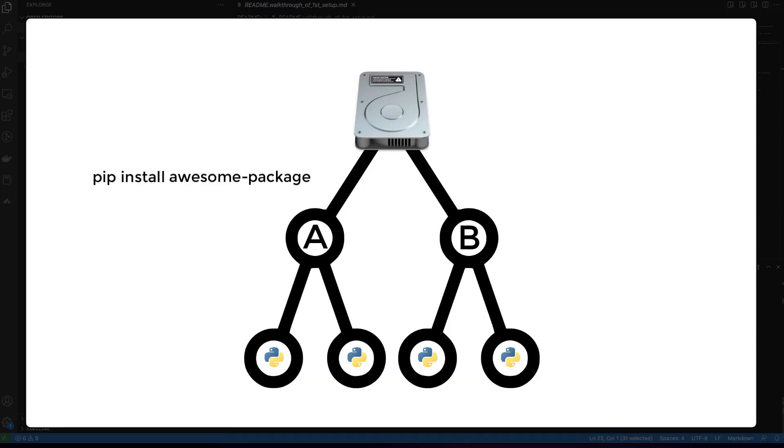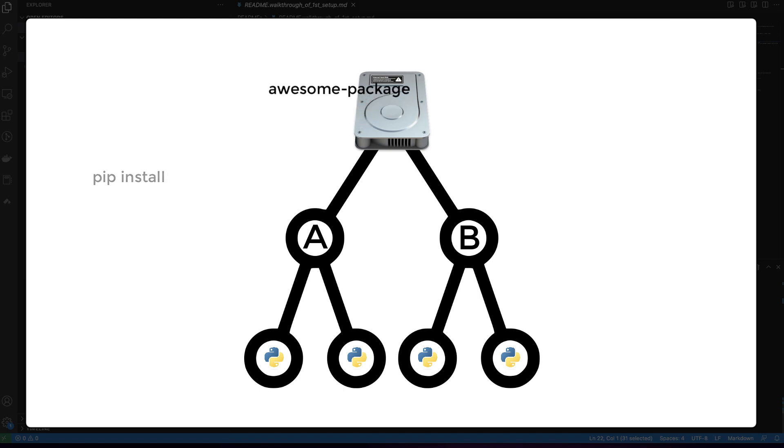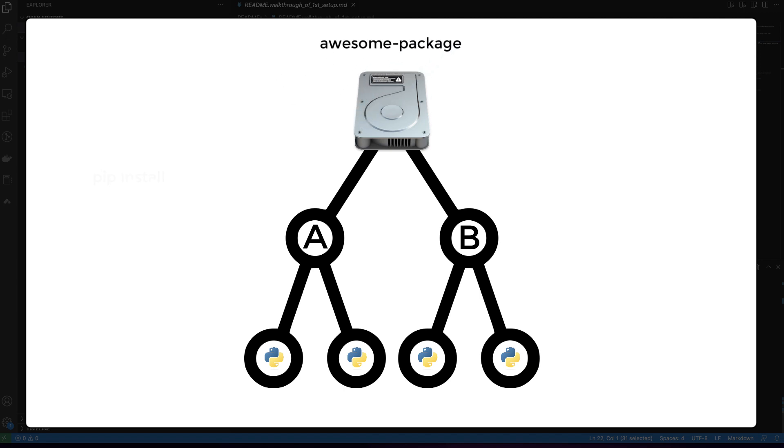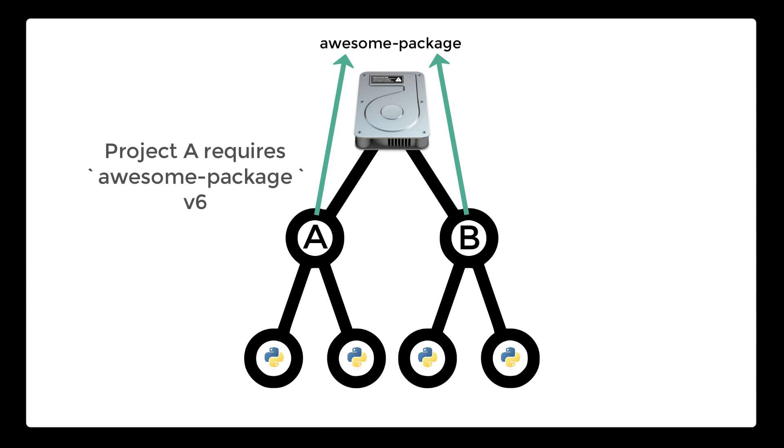The reason that we need virtualenv is that Python, by default, installs packages globally on our system. This means that if we have two projects on our computer that use the same third-party package but require different versions of the third party package, we won't be able to run both apps at the same time.